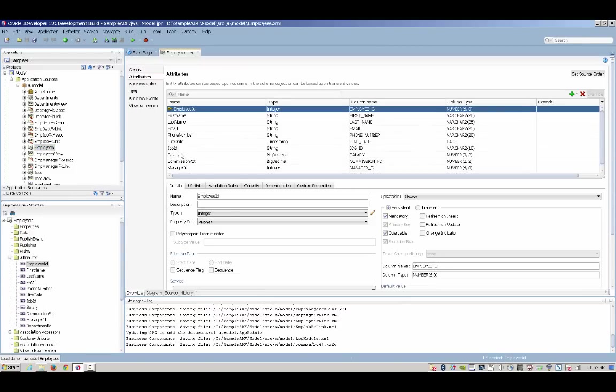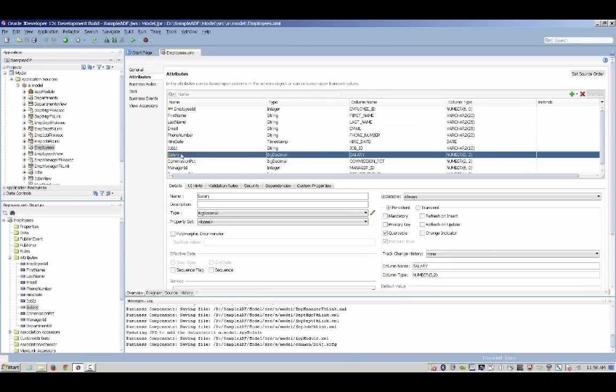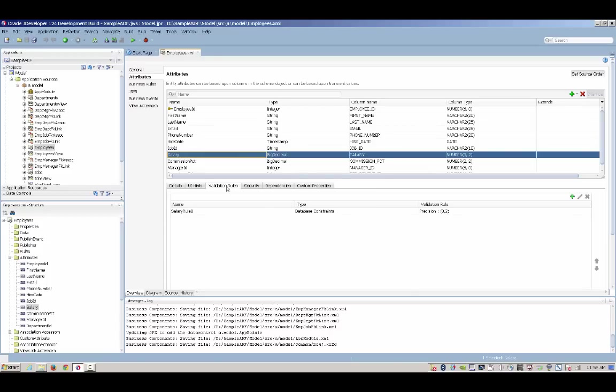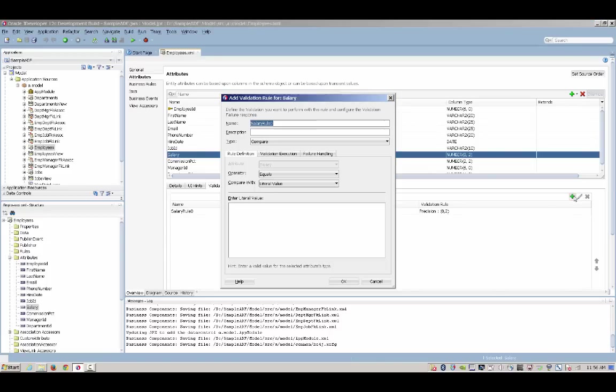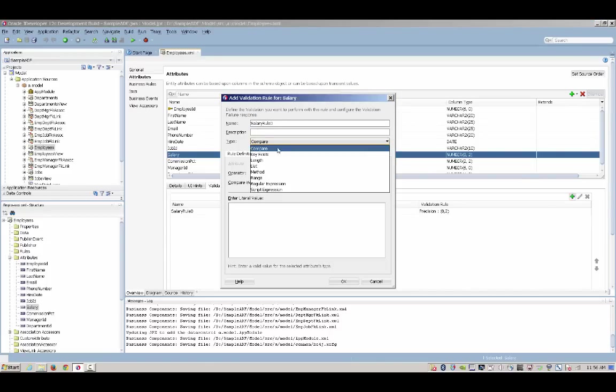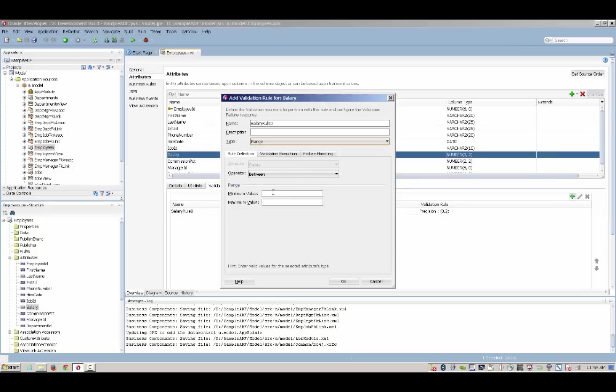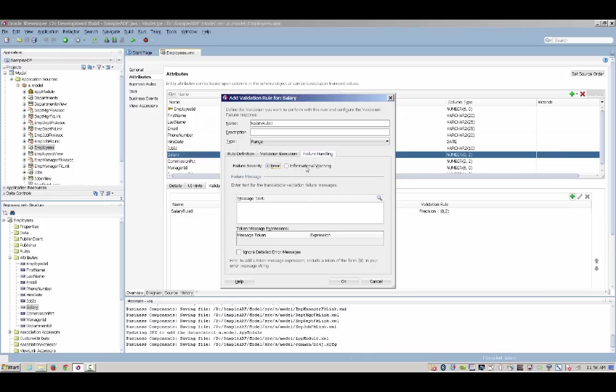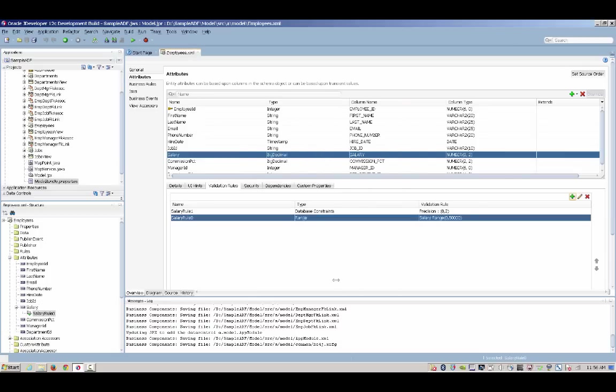We can now go into each one of the objects that have been created and refine the definition. For example, here we're going to add a validation to a field. There's a range of various declarative validations you can choose, and here we're using specifically the range validation, and we're even specifying an error message that will show up in case the validation is violated and someone inserts an invalid value into the system.